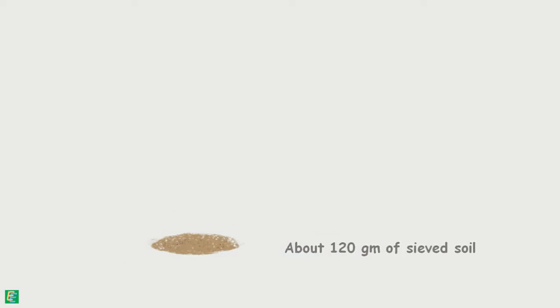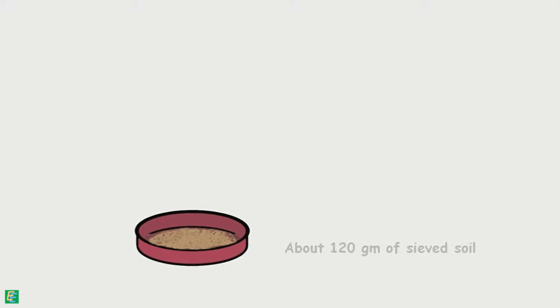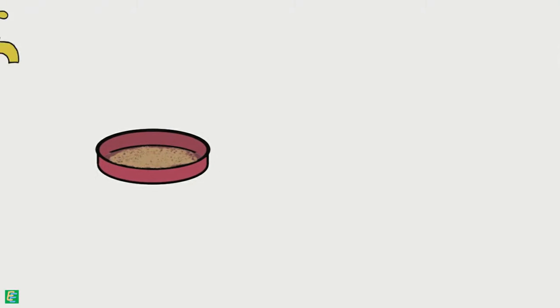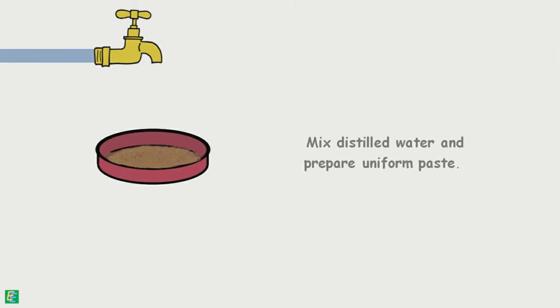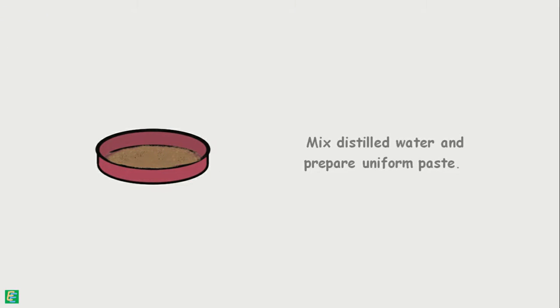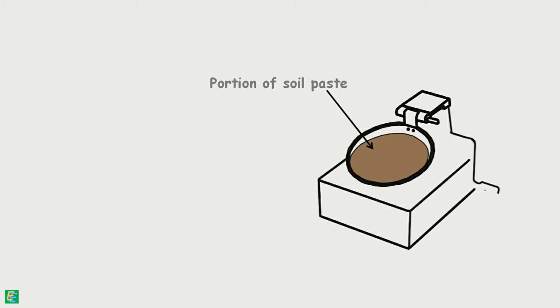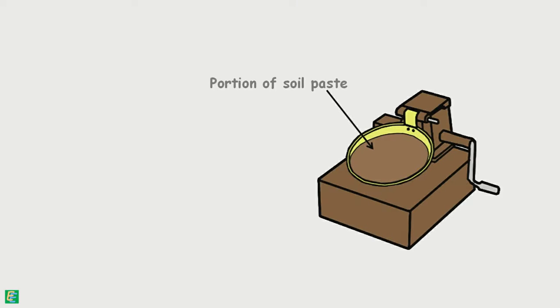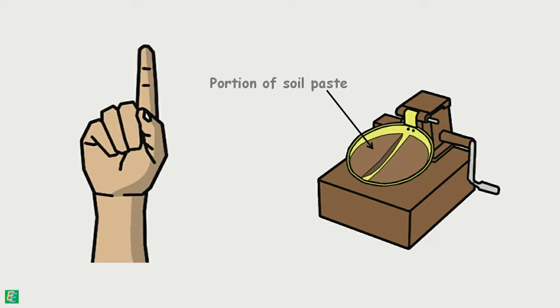Then we take about 120 grams of this sieved soil in a dish and mix it with distilled water to form a uniform soil paste. A portion of this soil paste is placed in the cup of Casagrande's apparatus and the surface is smoothened and leveled. Then a sharp groove is cut symmetrically through the sample using the standard grooving tool.